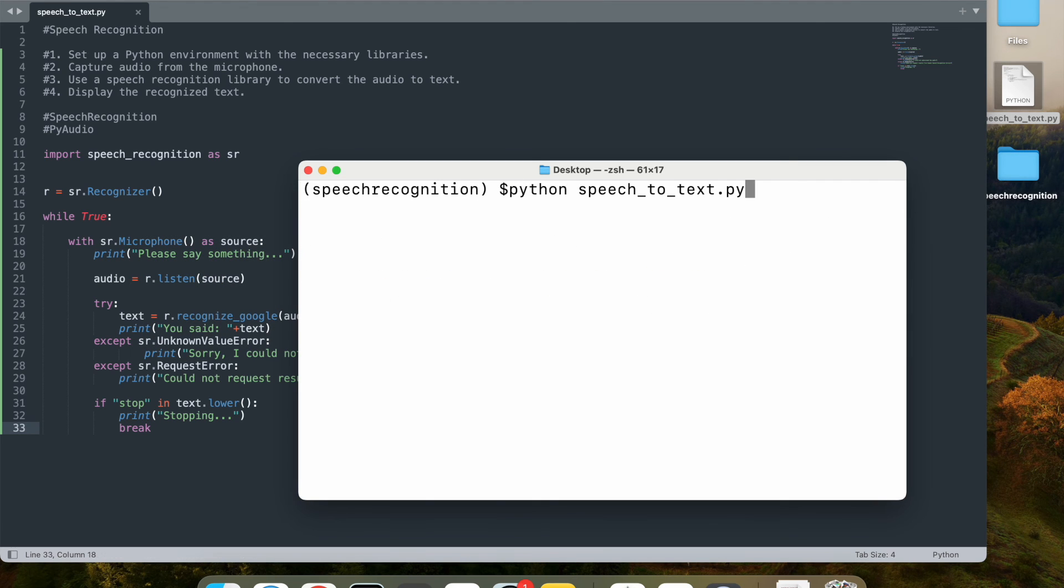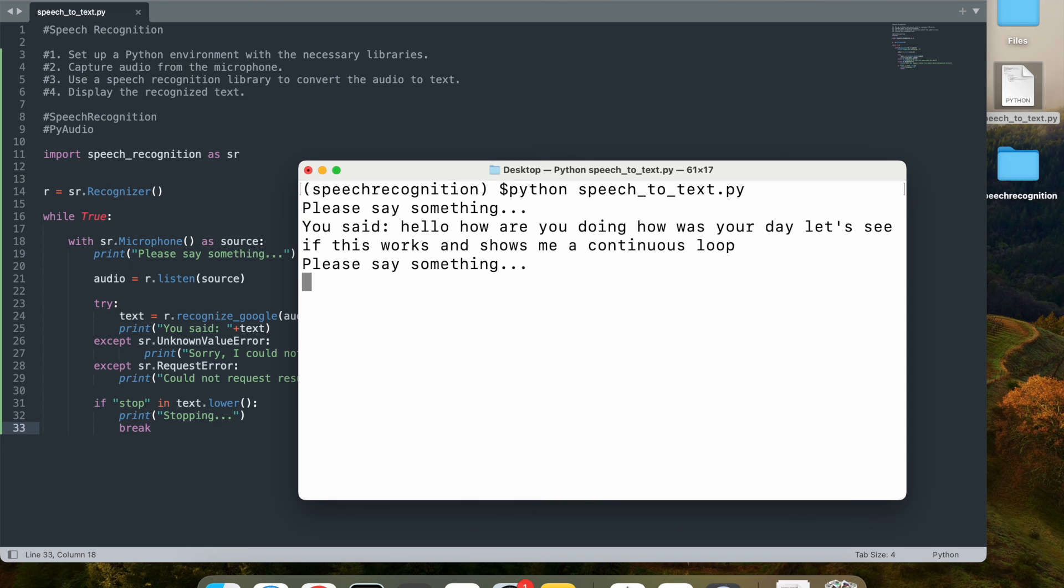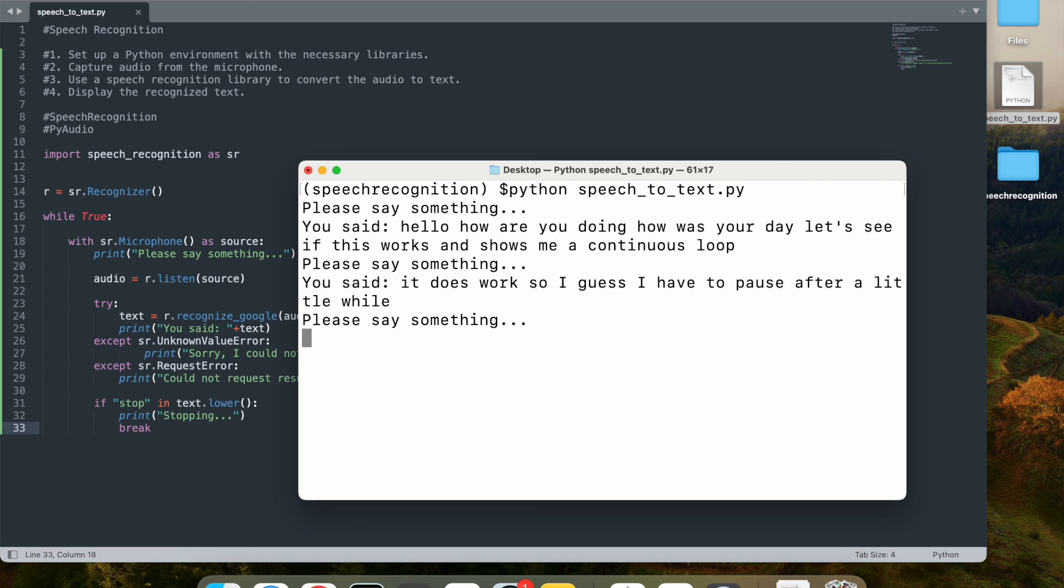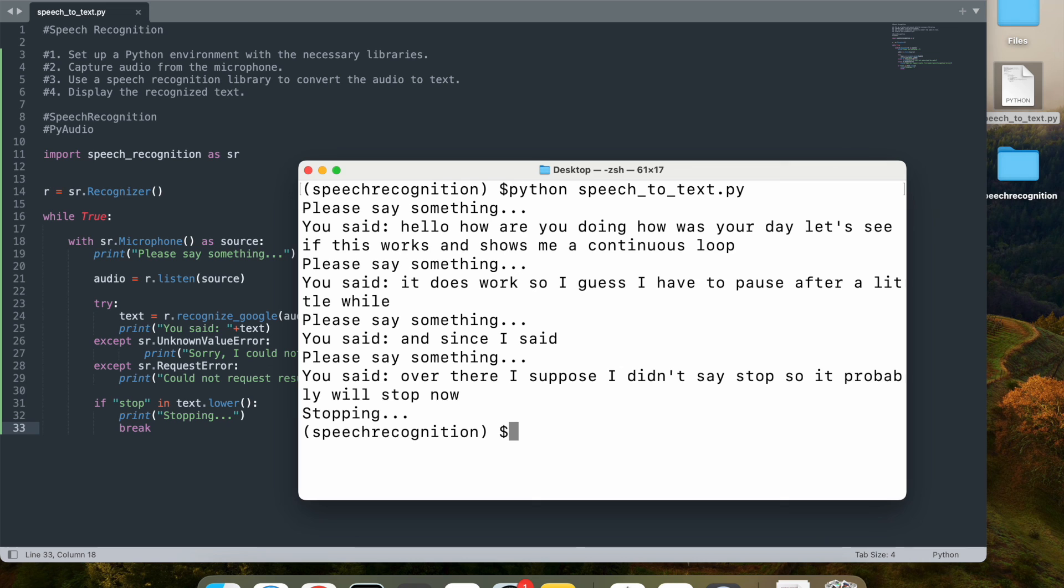Clear it. Hello, how are you doing? How was your day? Let's see if this works and shows me a continuous loop. It does work. So I guess I have to pause after a little while. And since I said stop over there, I said pause, I didn't say stop. So it probably will stop now. And there you go. It stopped after a little while because it heard the word stop in there. And it stopped.